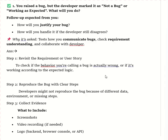If the developer marks a reported issue as 'not a bug' or 'working as expected,' I would follow a structured approach to address the situation professionally. First, I will justify the bug report. To do that, I would revalidate the issue by reproducing it on my local environment to ensure it is indeed a bug. It is crucial to make sure the issue consistently occurs in the same way every time.